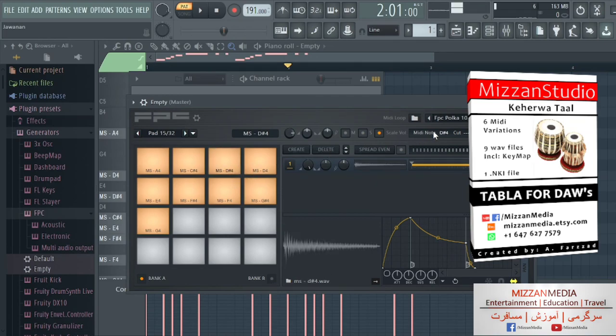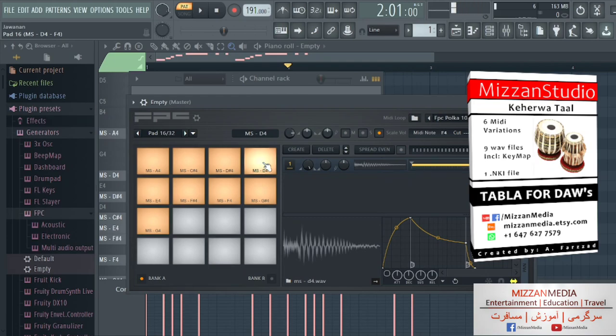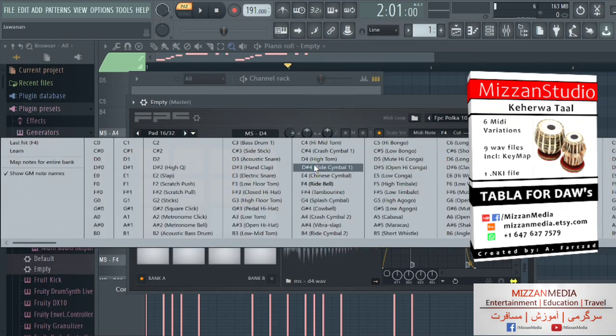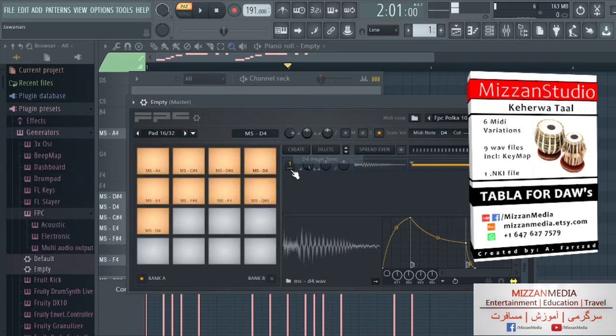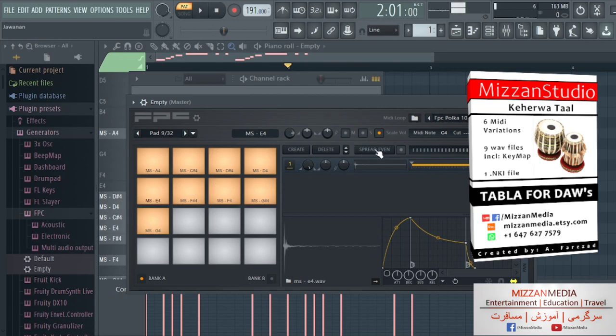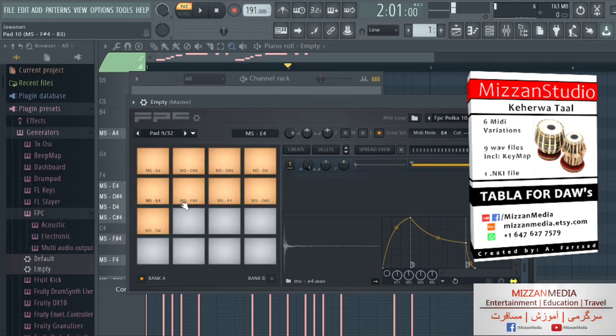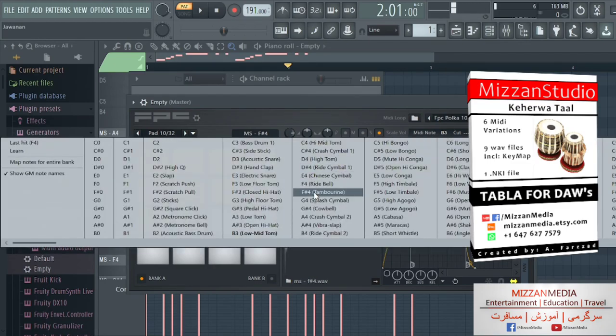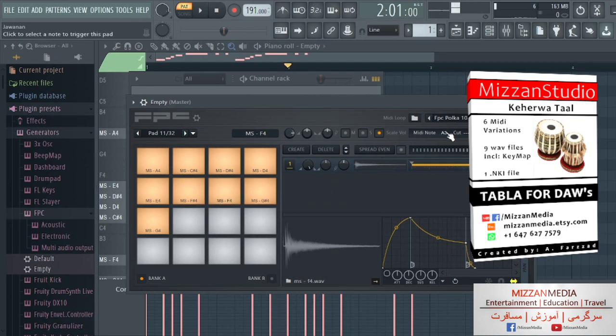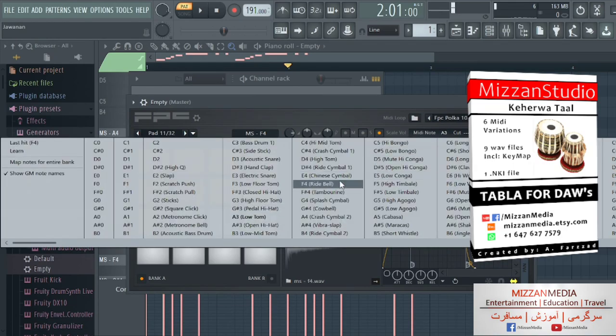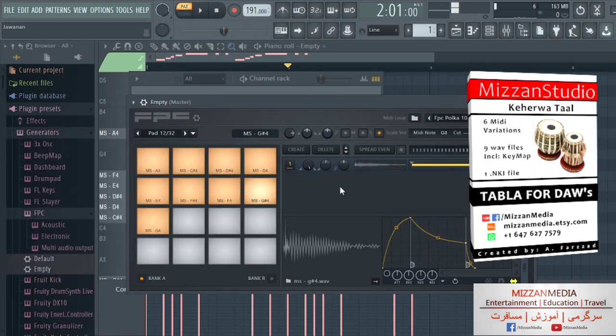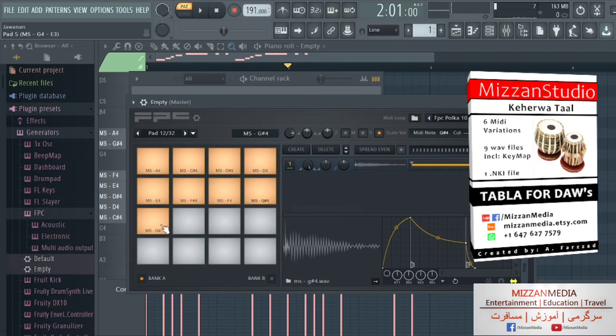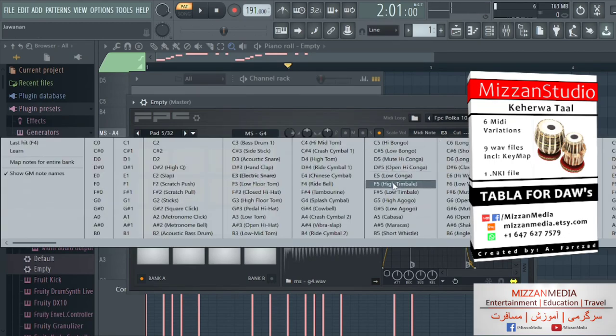This is D#4, it's on D#4 which is good. And this one is D4, we're gonna put it on D4. And this one is E4, we're gonna put it on E4. And this one is on F#4, we're gonna put it on F#4. And this one is on F4. This one is on G4.